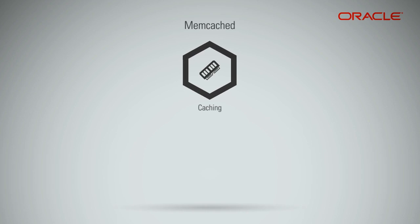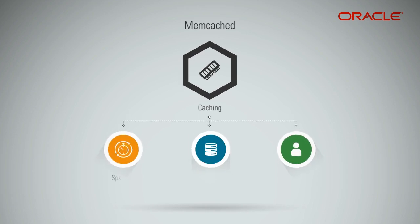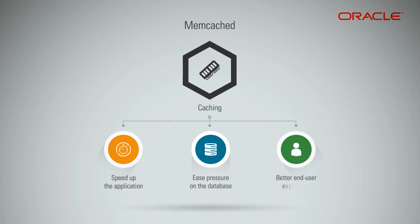Caching is one of the most effective techniques to speed up the application, ease the pressure on the database, and offer a better experience for end users.